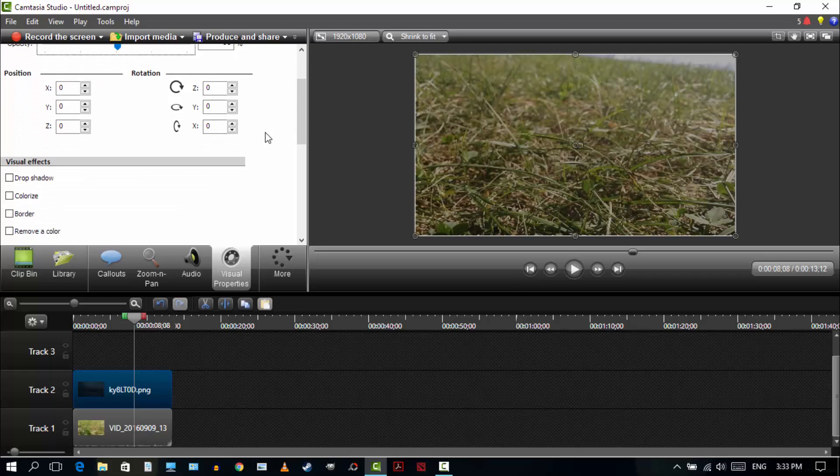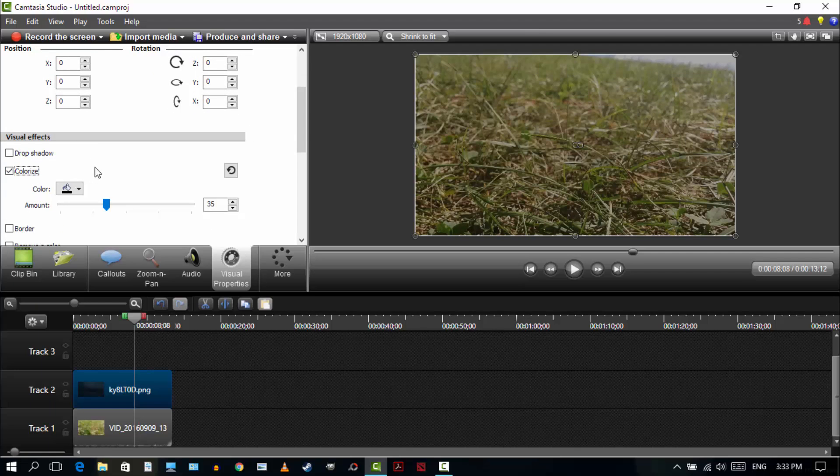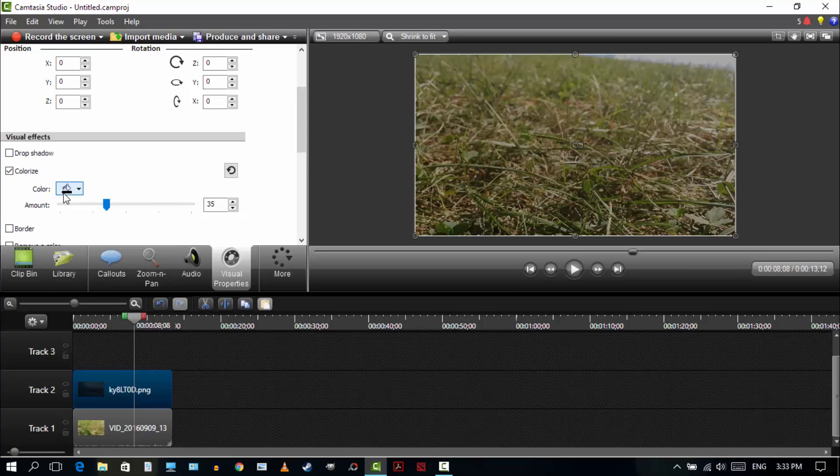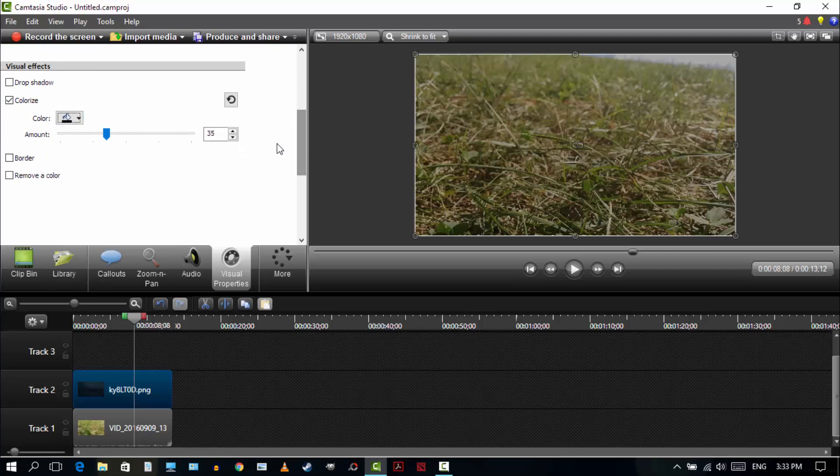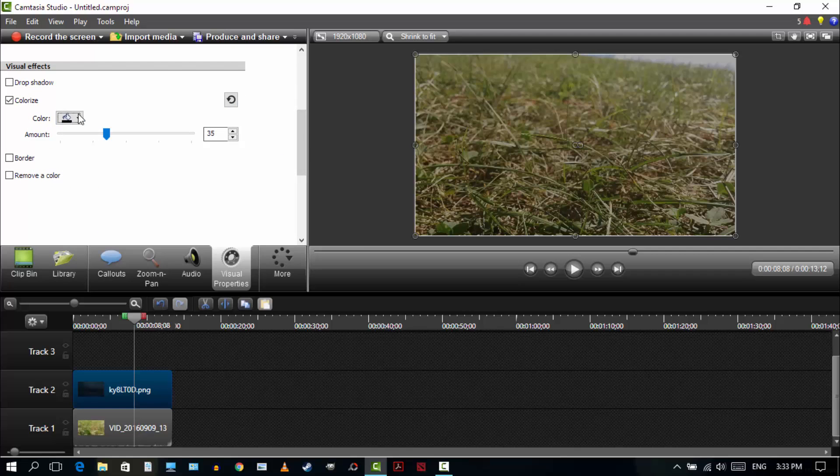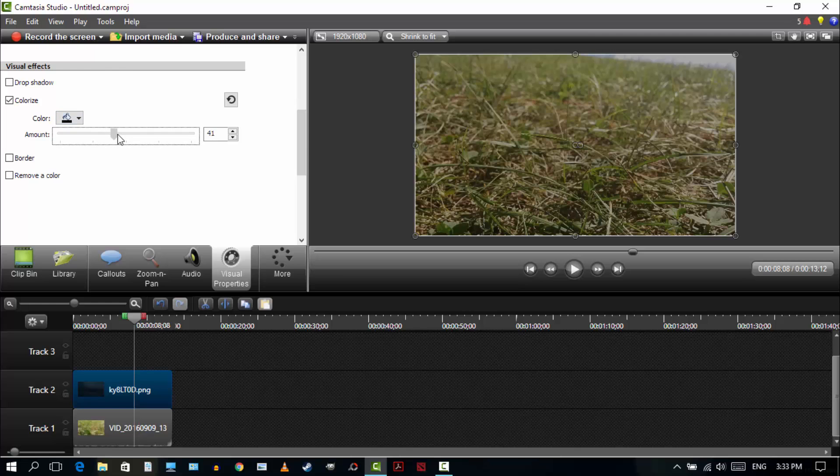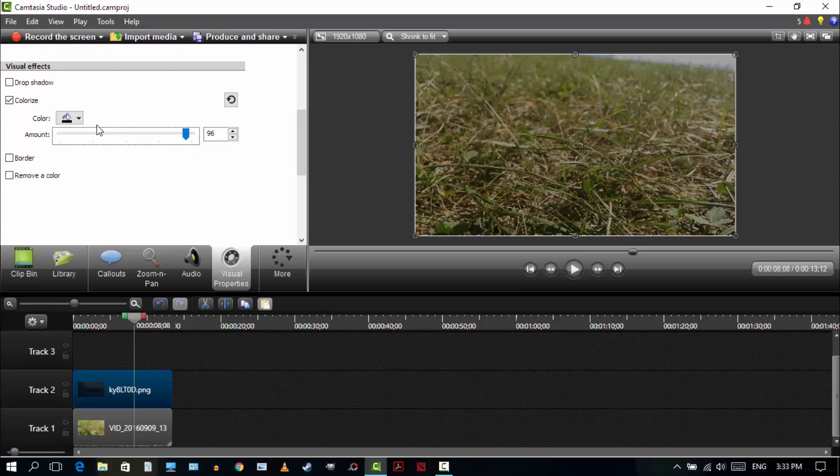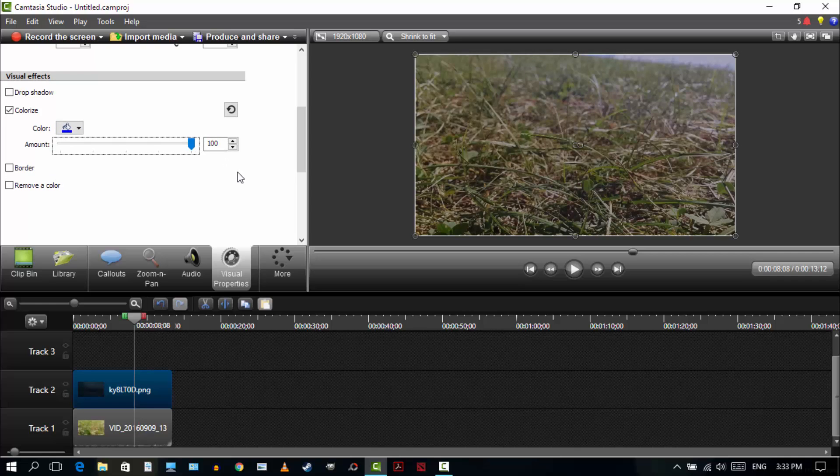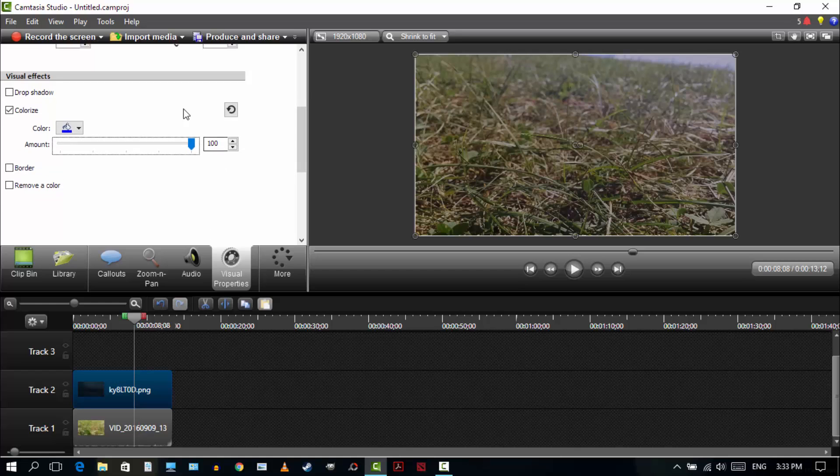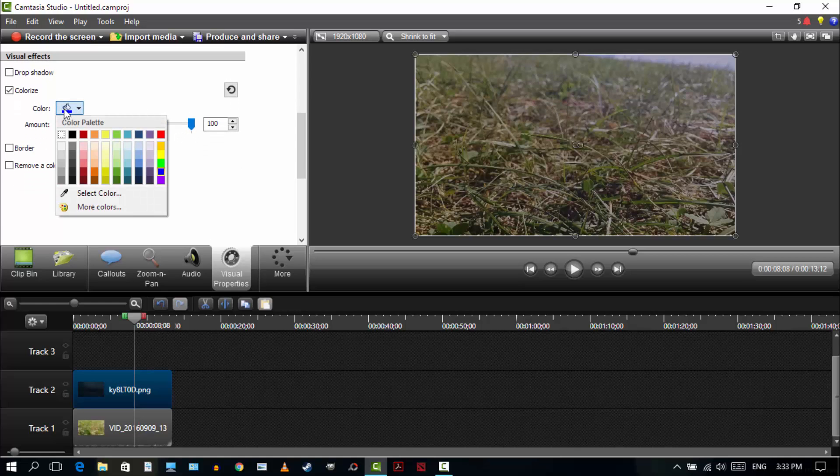And then after that, go to colorize. And this is what's going to determine the mood of your clip. So if you want to make your clip look mysterious and dark, you're going to want to go for the darker colors like black. And then you can play around with the amount of colorization. You can even go for blue. It makes it look cold. And if you want to make your video look more happy and lively, you can go for the warmer colors.